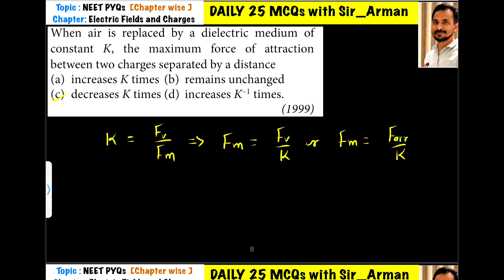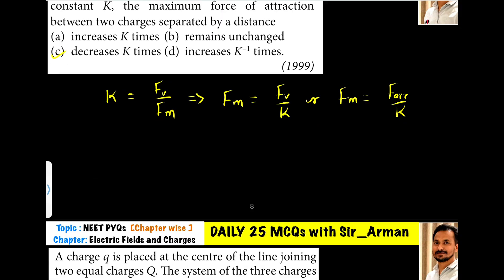That is, whenever we introduce a dielectric between two charges, the force between them decreases k times. So option number C is correct.